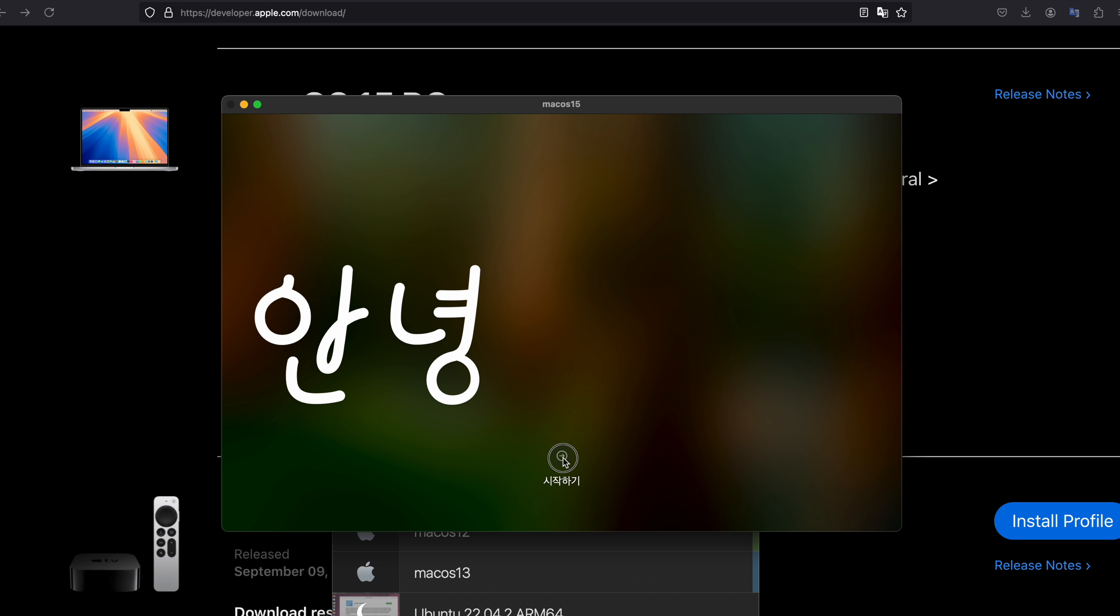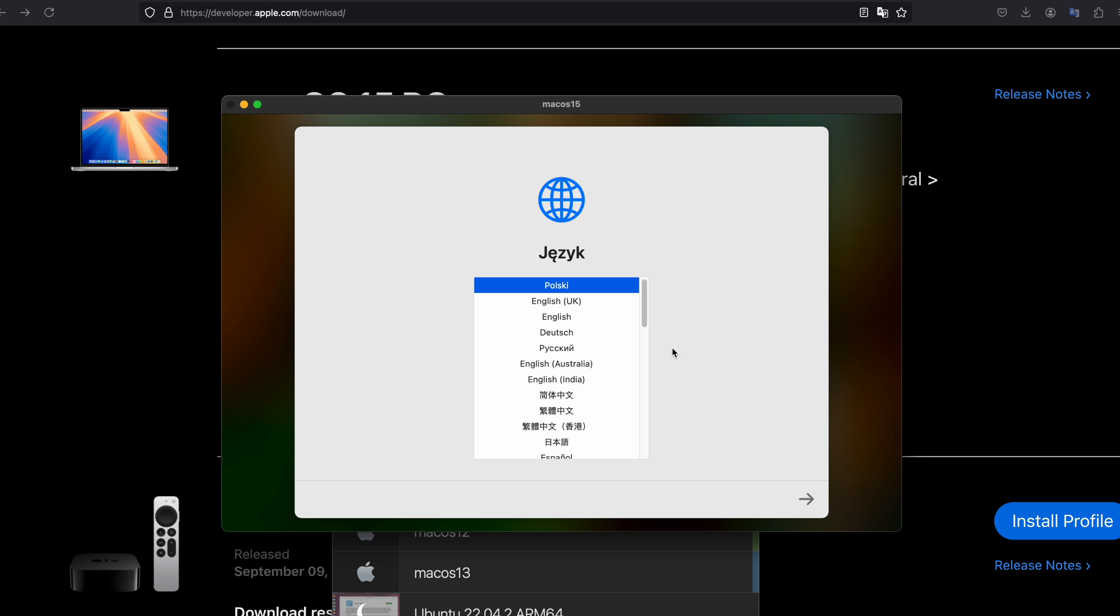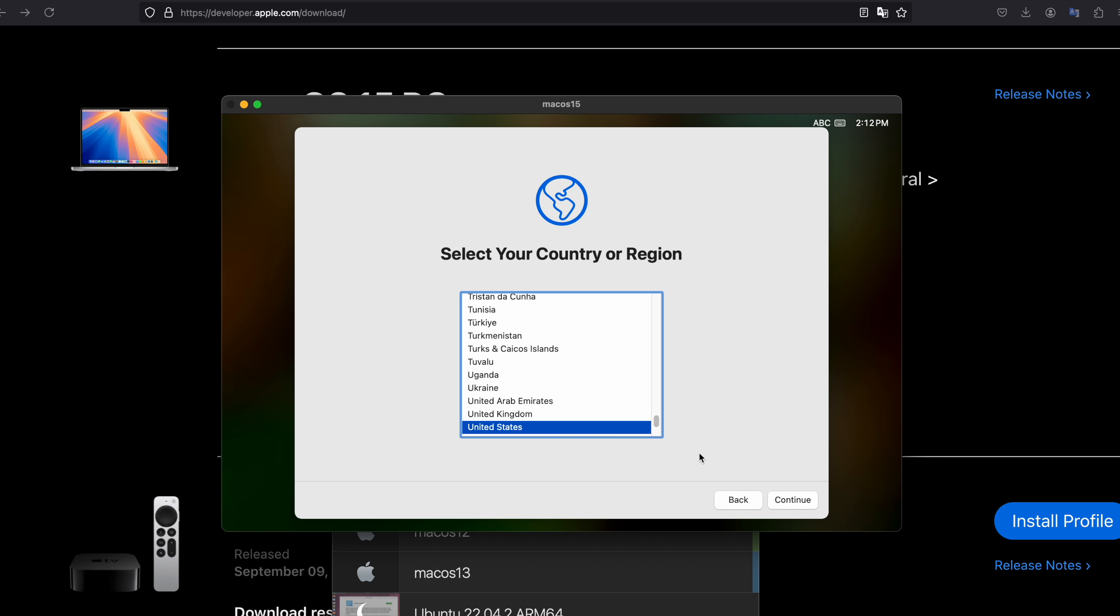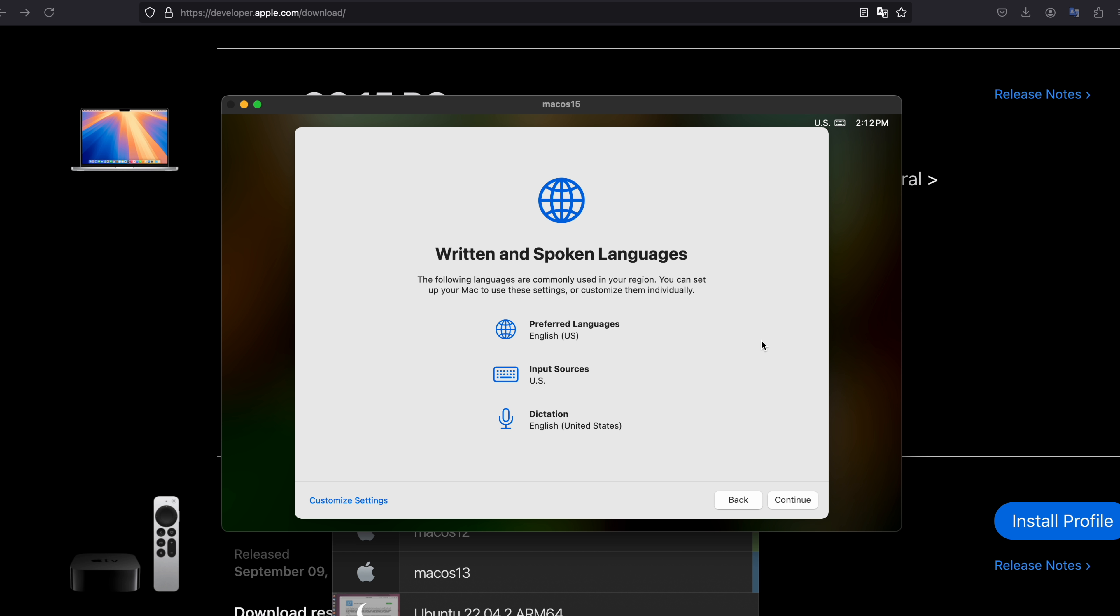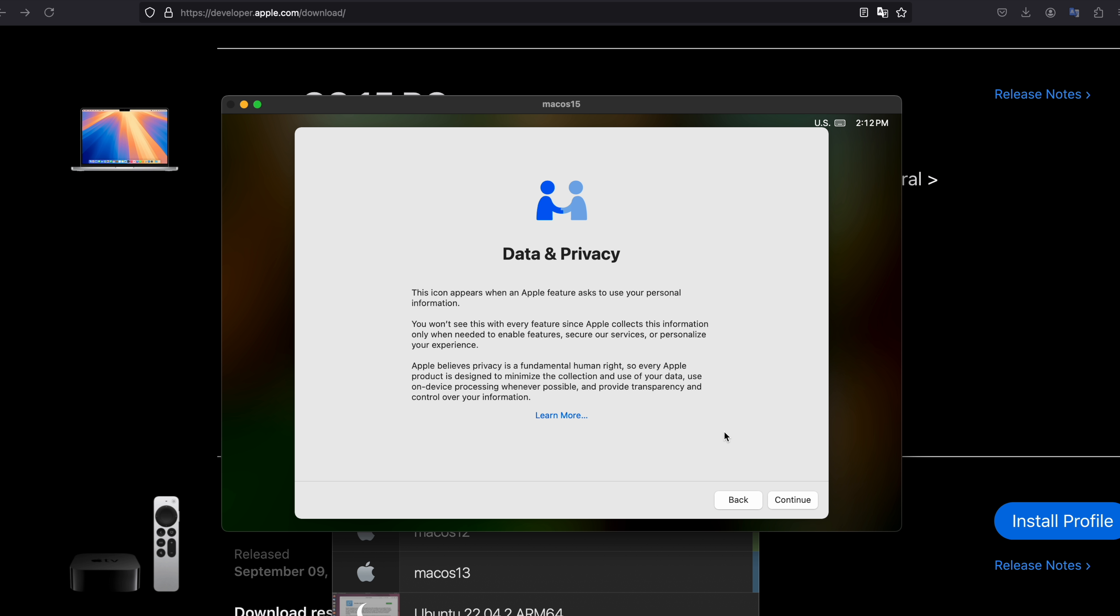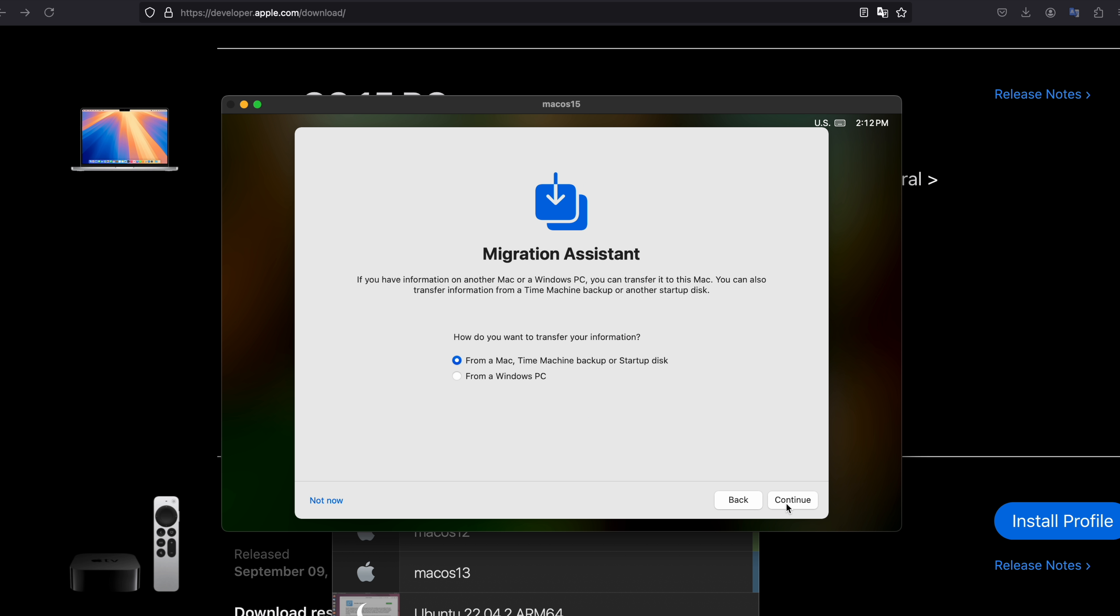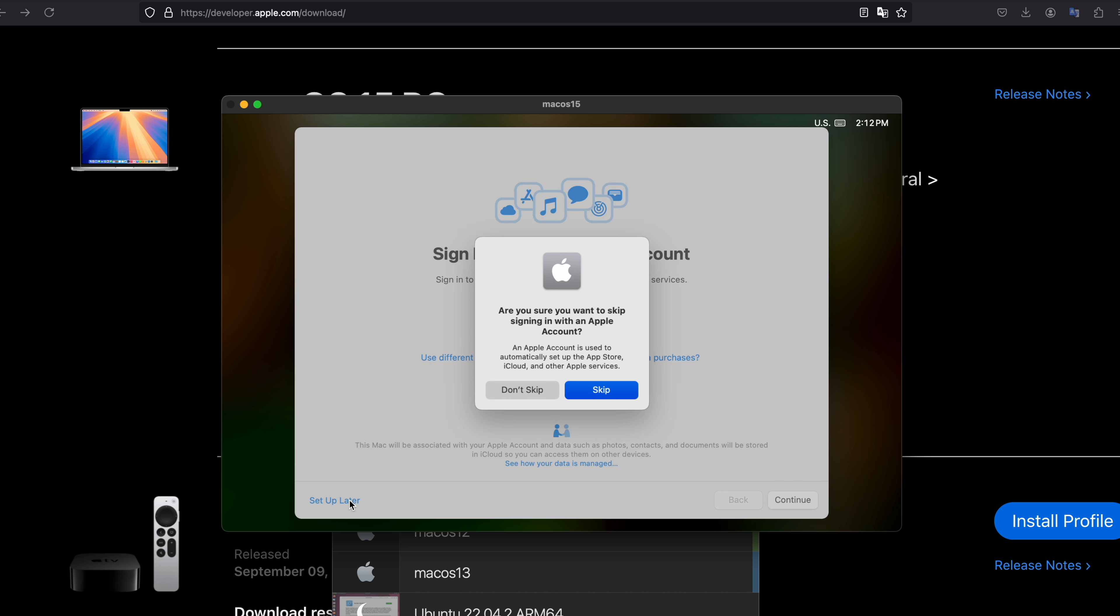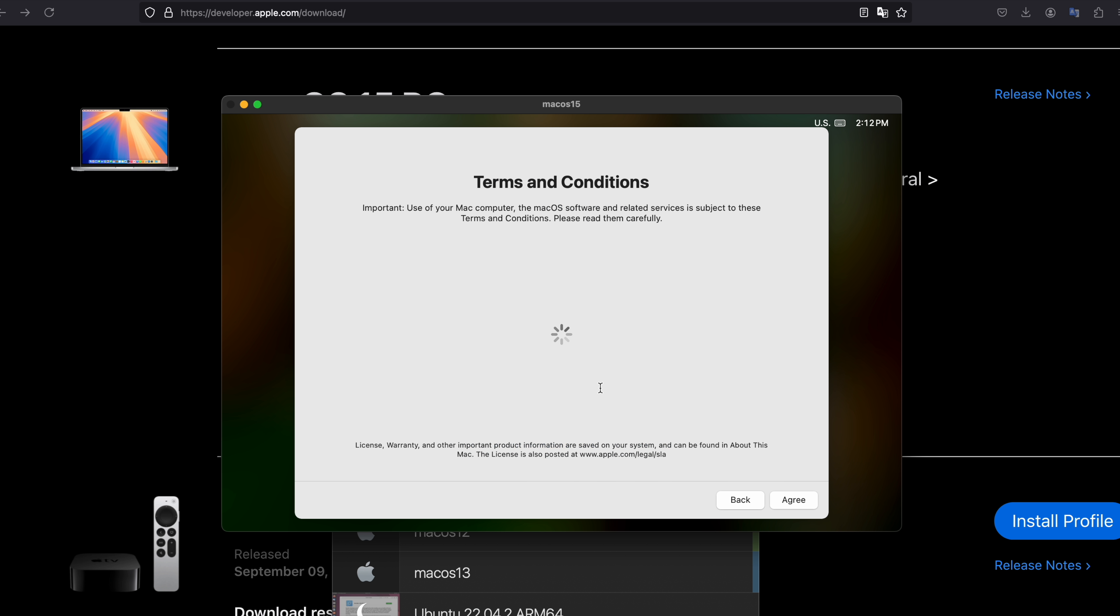And then you can see welcome screen. Proceed and choose your language. Choose your location as well. Continue. Not now. Continue. You can skip that by choosing not now. This as well you can skip. Skip.